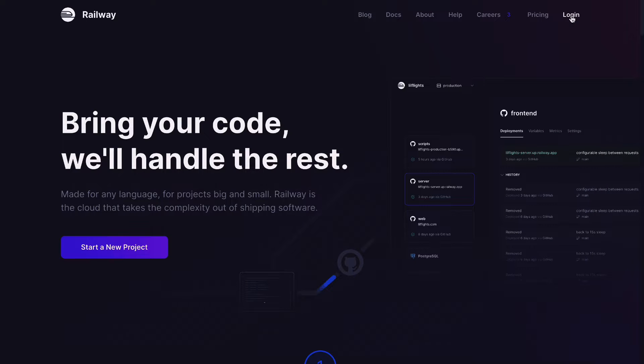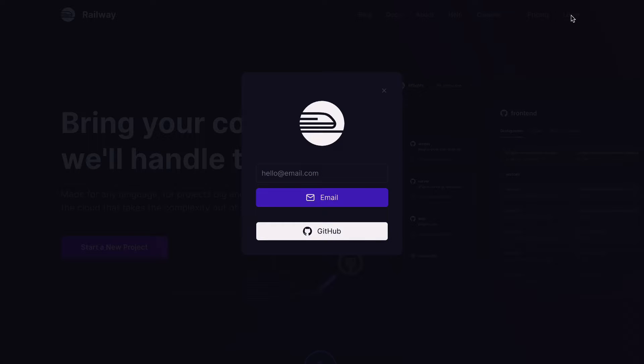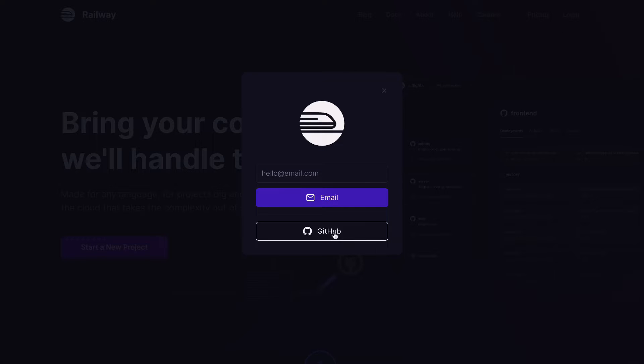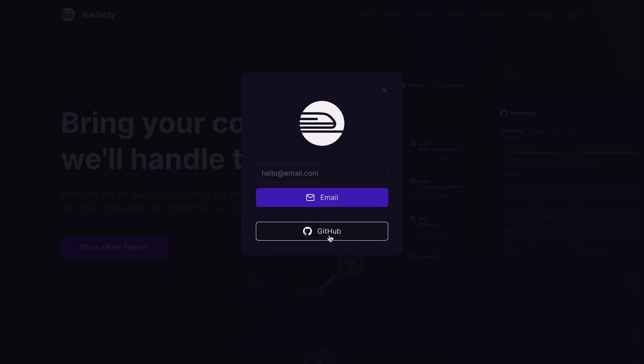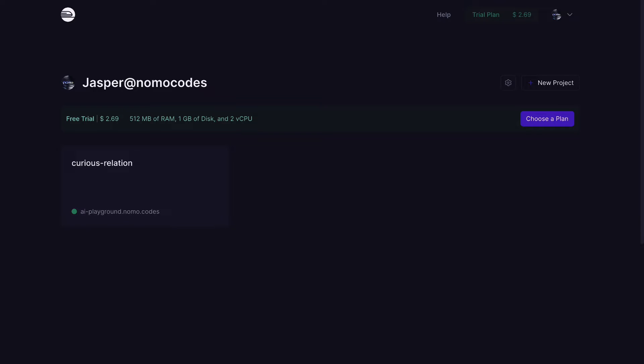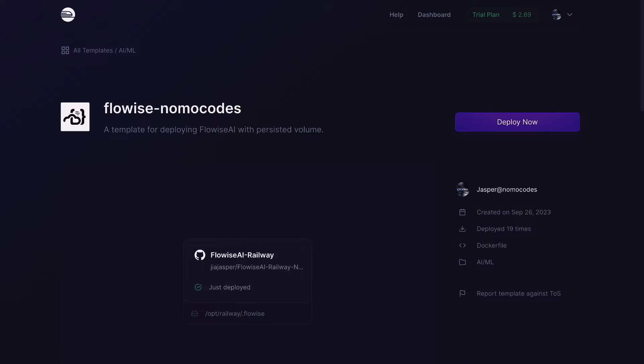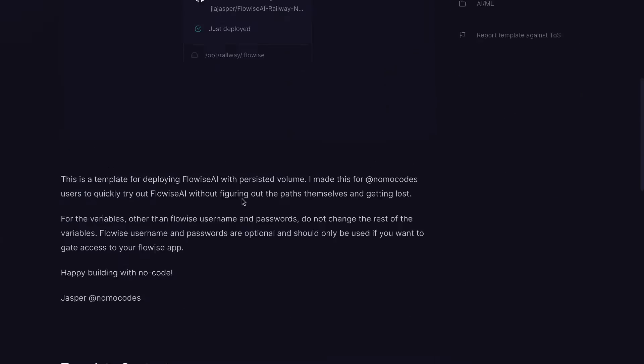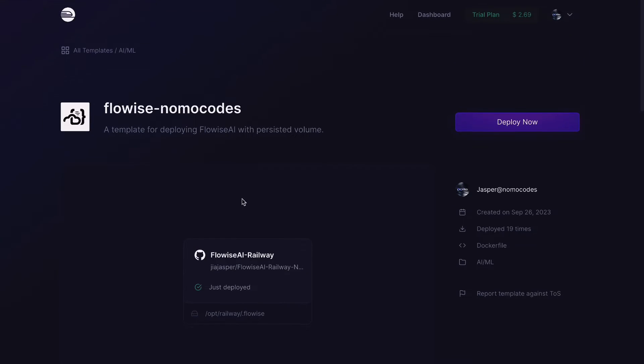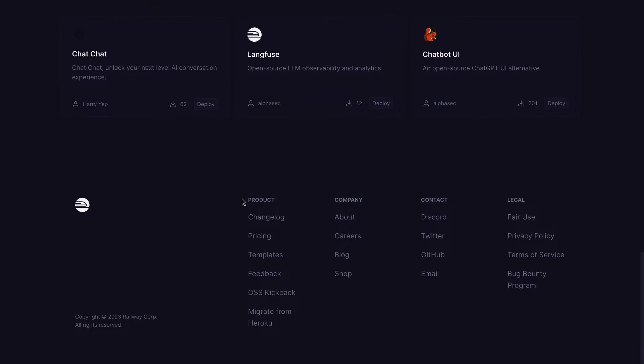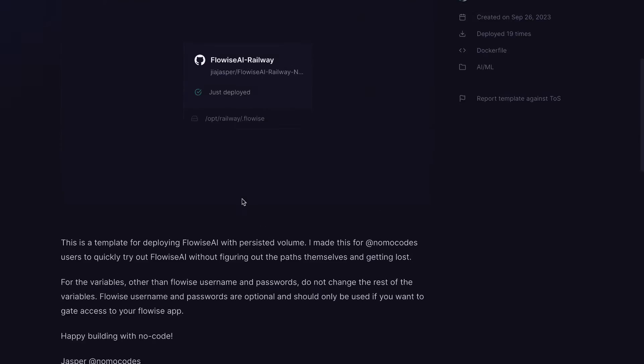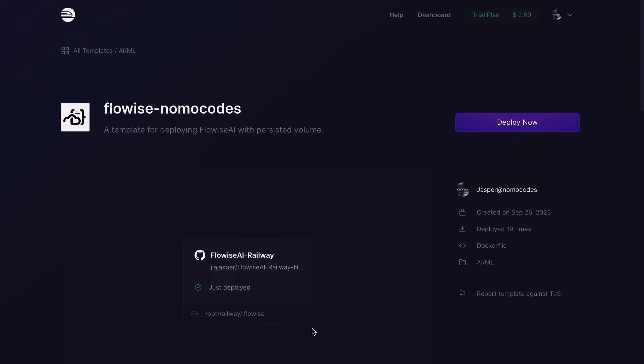So here you can see you need a GitHub account to use Railway. But if you already created one for your Superbase login as well, simply just use that and just log in with your GitHub account. Now use this link. I will leave it down below in the description box. Use my template below to deploy and host your own Flowwise.